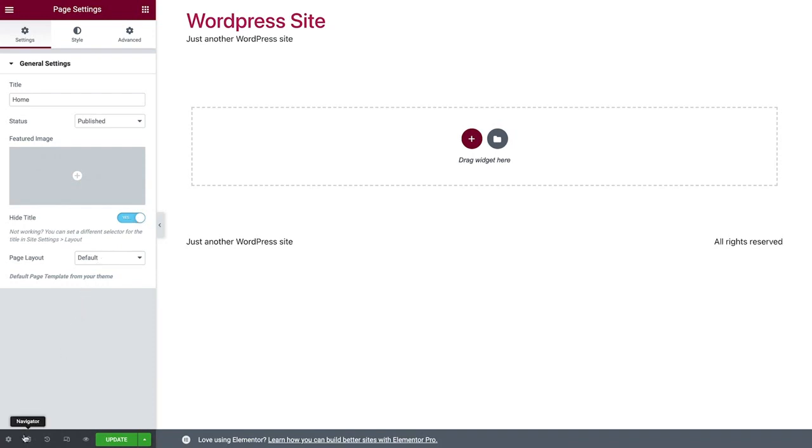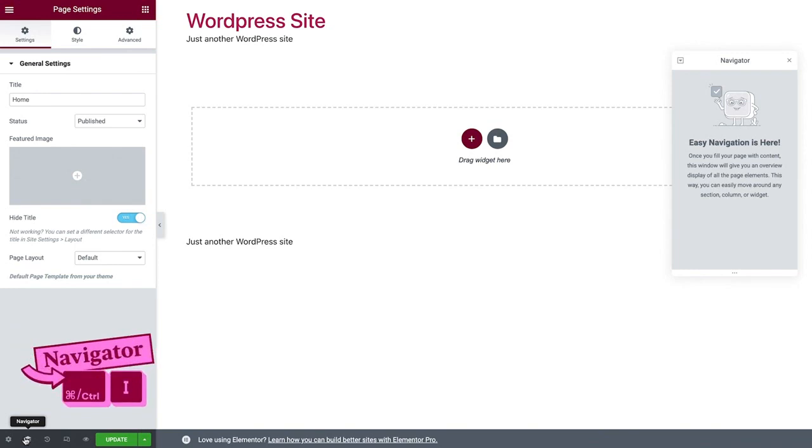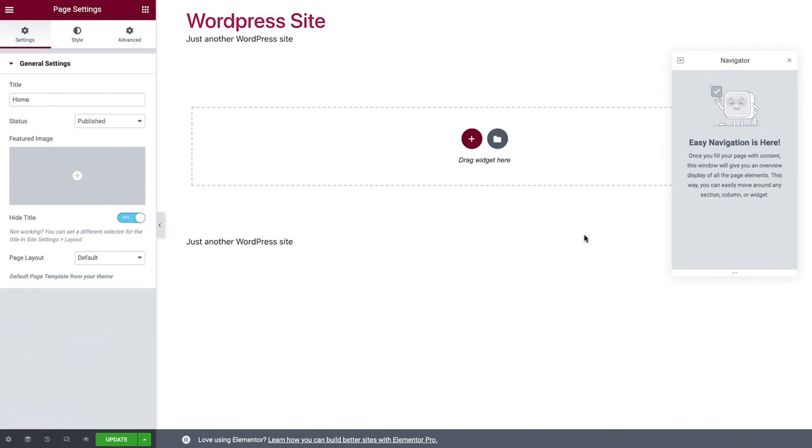Click here for the Navigator, or use the keyboard shortcut Command or Control I. The Navigator displays an organized view of your page elements. Currently, it's empty, because we haven't added any content yet. We'll use it later when we design our pages.